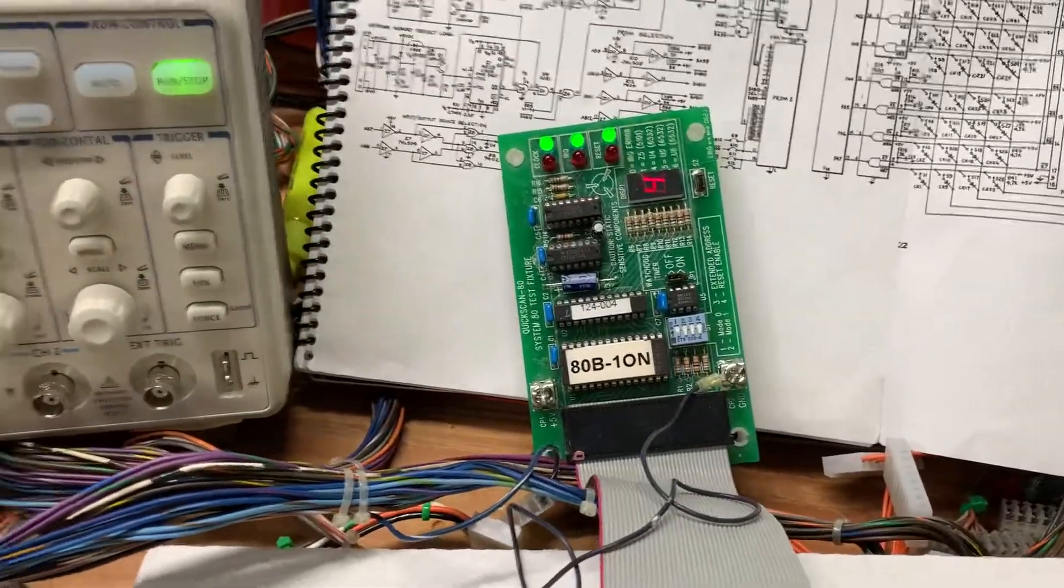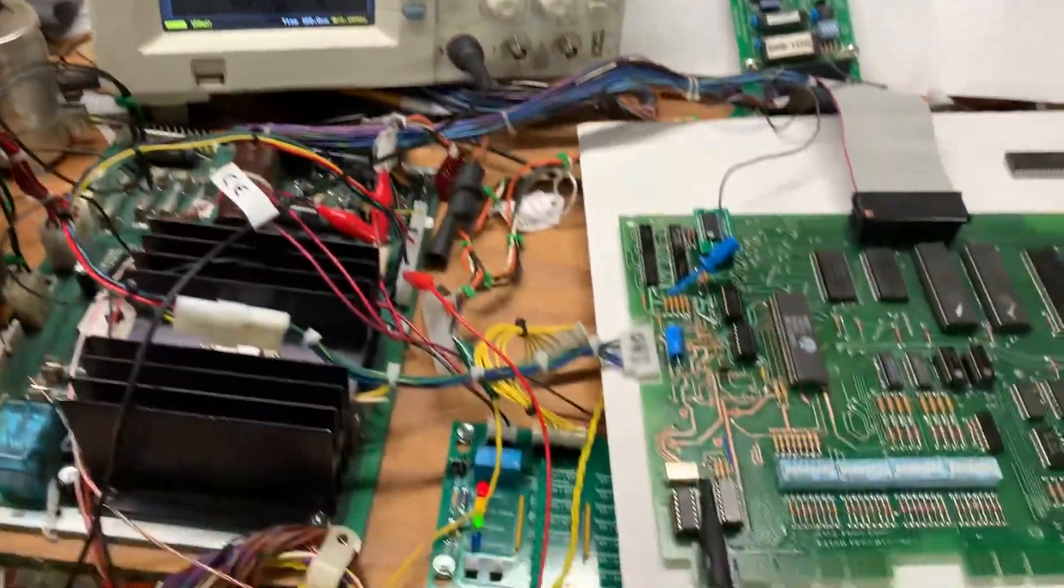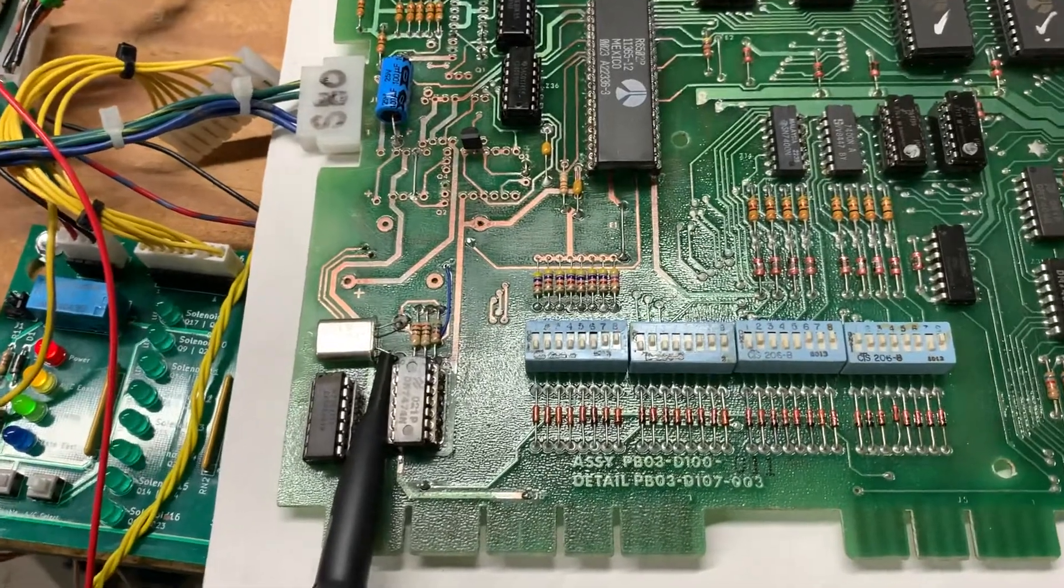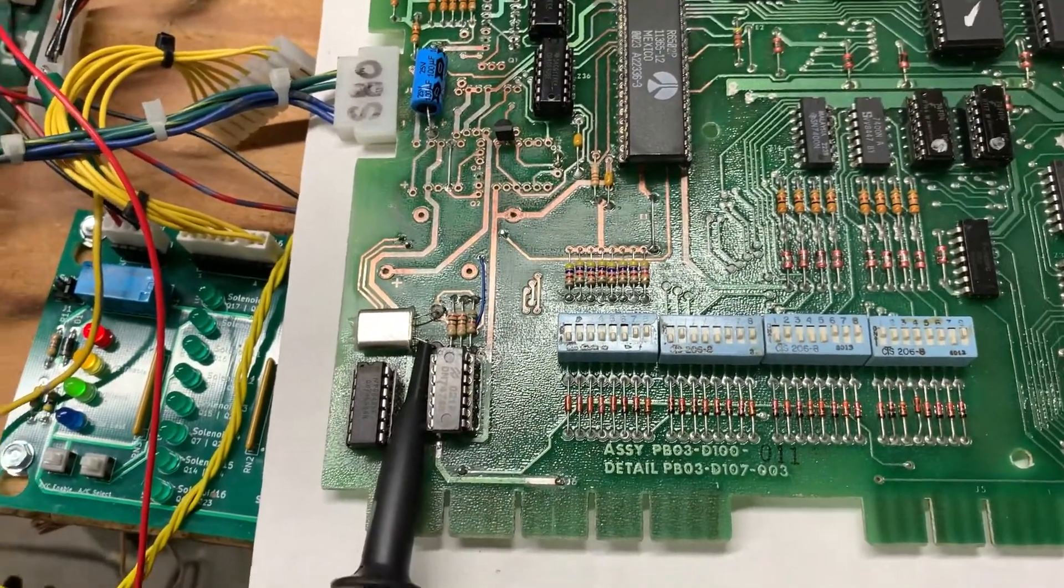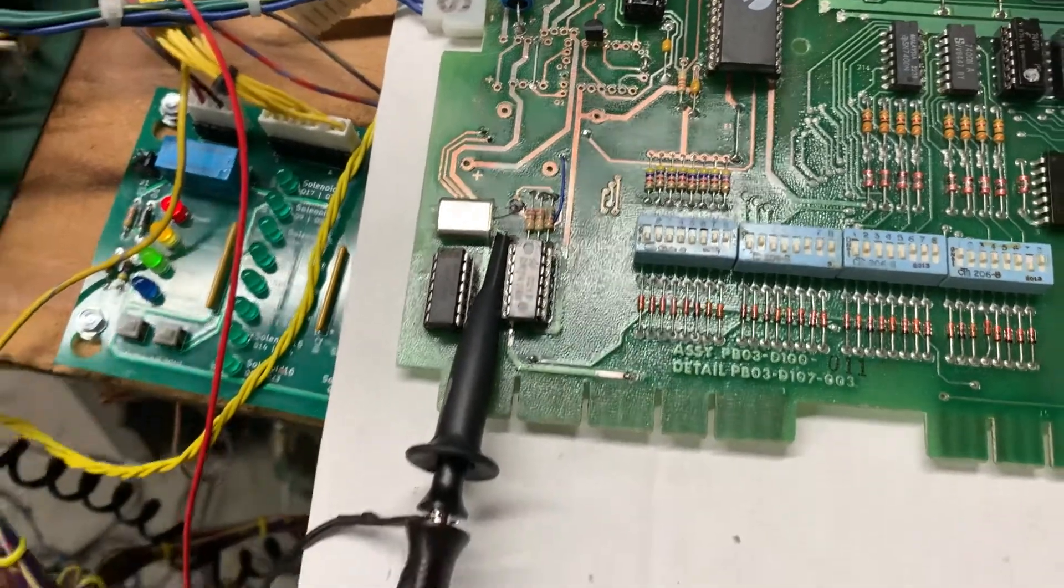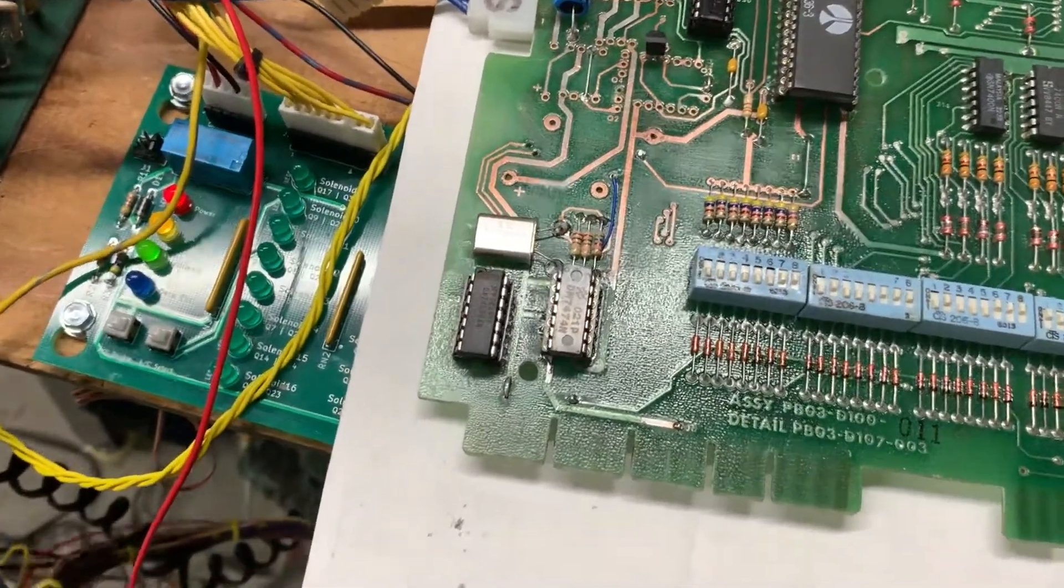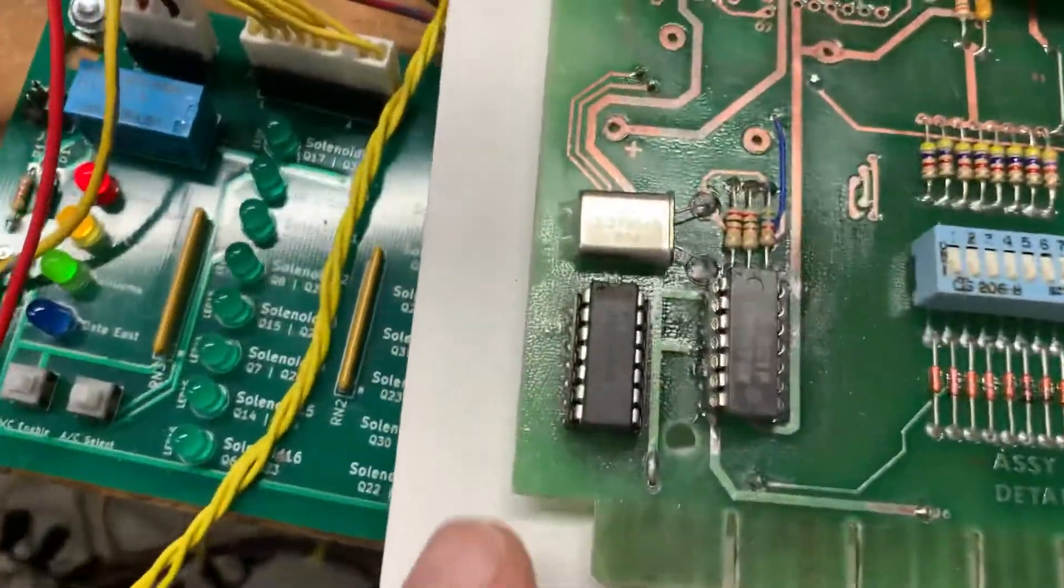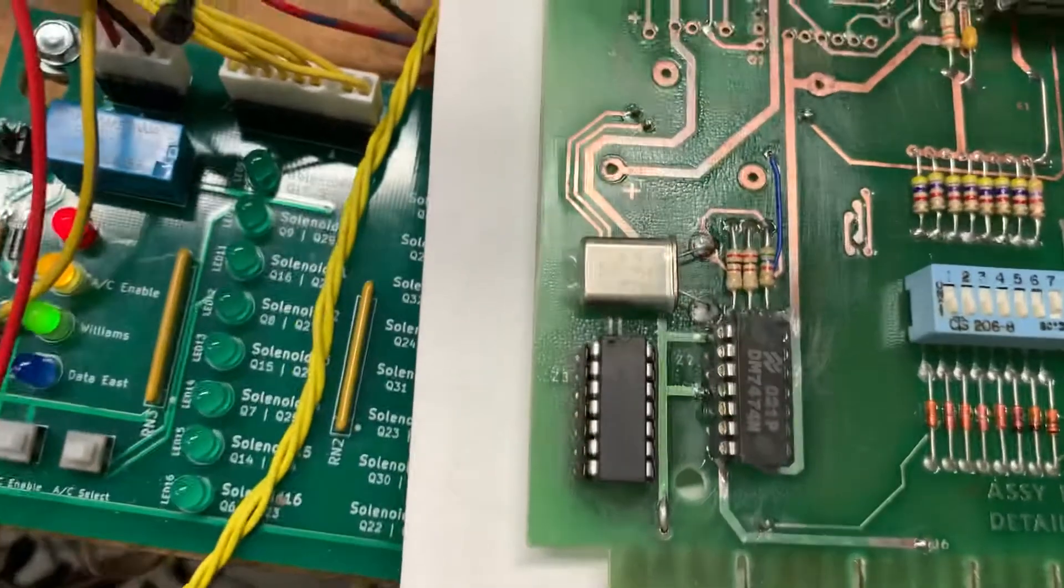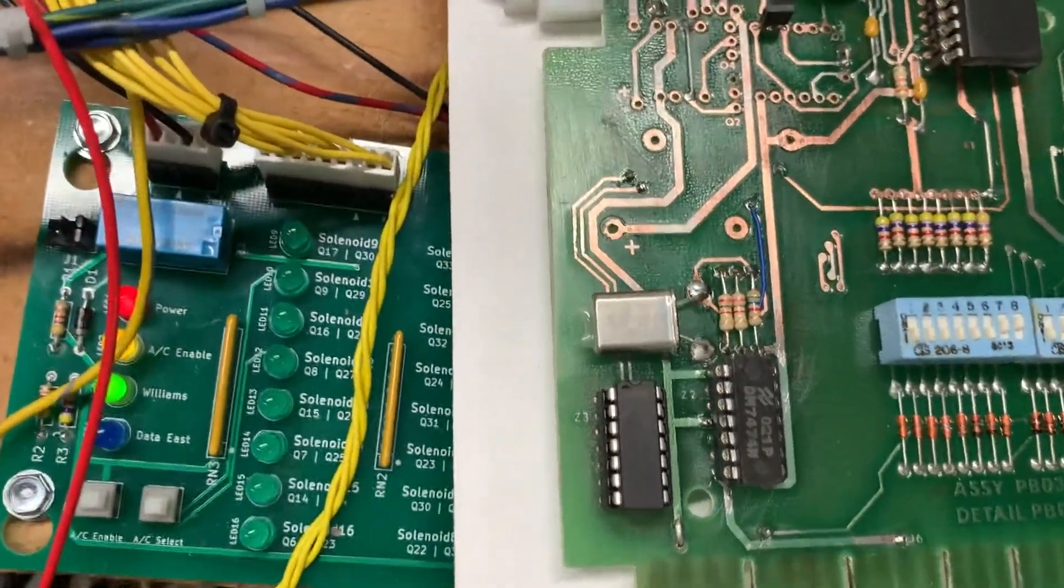And of course the Quick Scan 80 is doing just fine right now. So the question is what is going on? When I touch my finger to that crystal it's solidly soldered in. It's a second or third crystal I've put on there. I've replaced the 7404 and 7474 here with known good chips. I've replaced the 2k, 2k, and 5.6k resistors.